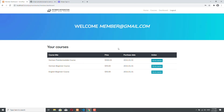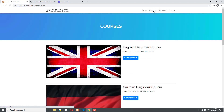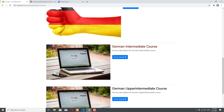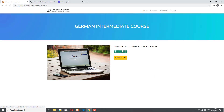In order to be able to buy that course, let's click on Courses in the header. Then we will see all our fake courses in this demo application. Let's scroll down — the German Intermediate course is the one that we are after. So click on Go to Course, and as you can see, we have the option to buy this course for $555.55. So let's click on Buy Now and we will be navigated to the checkout page.